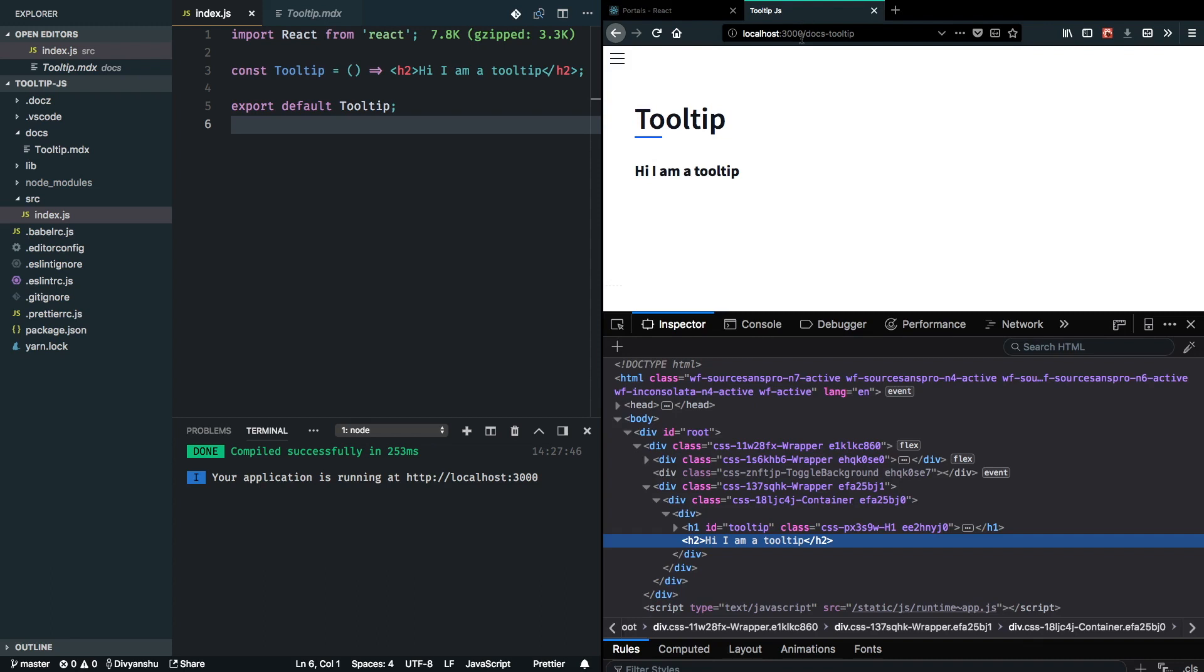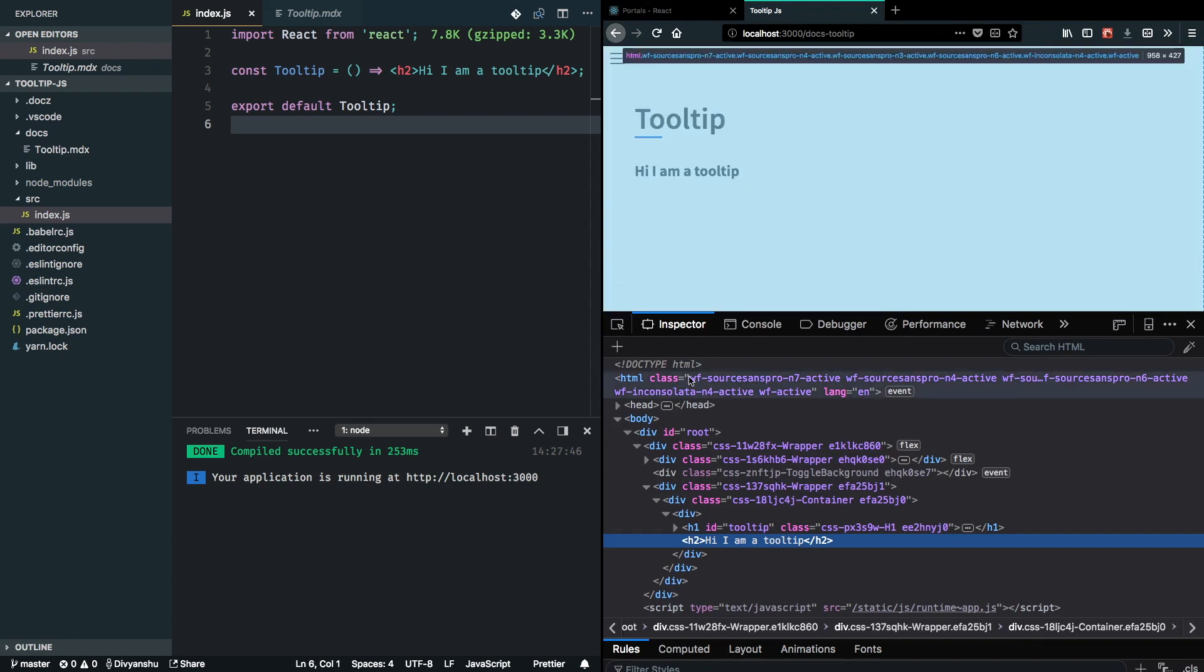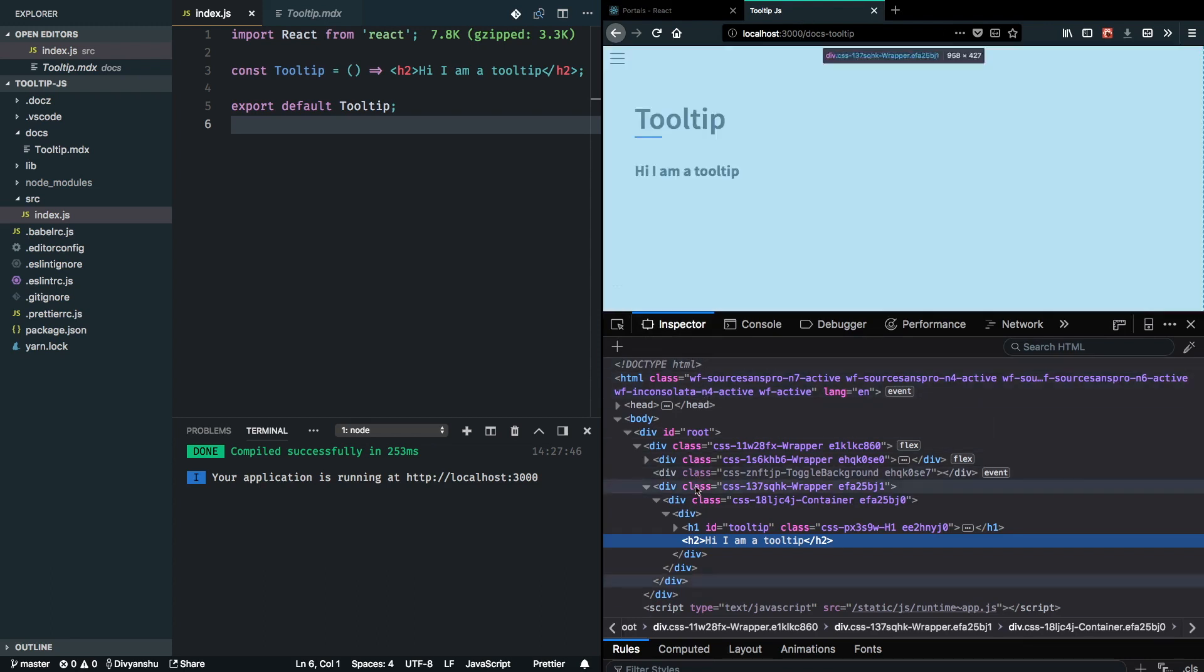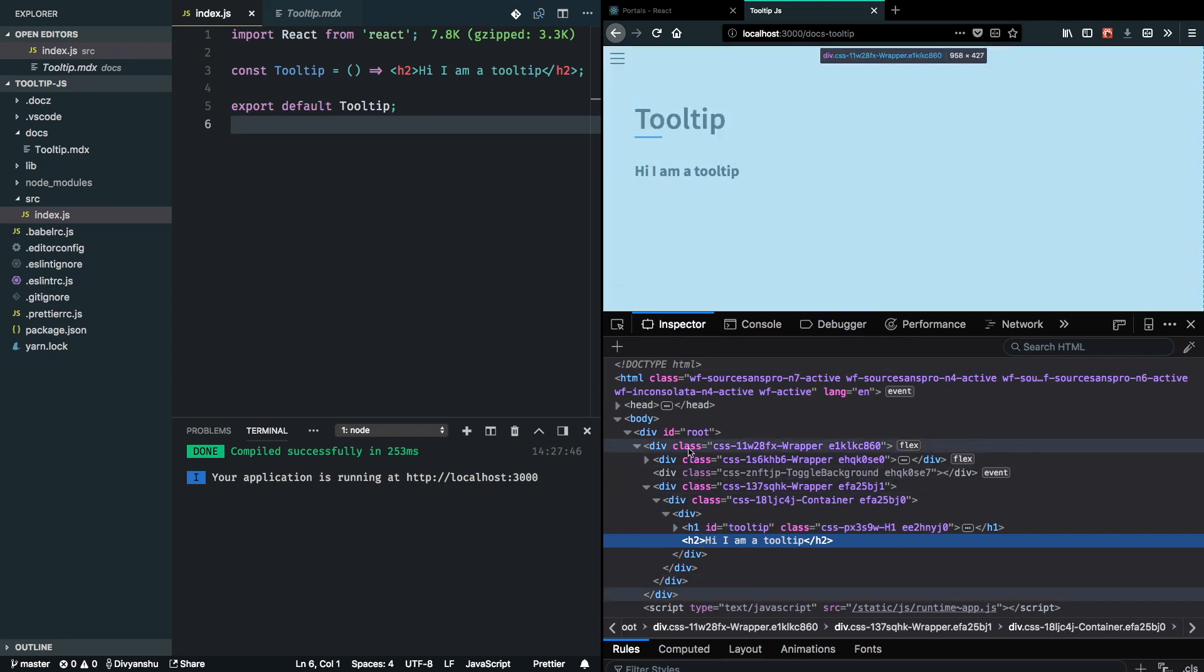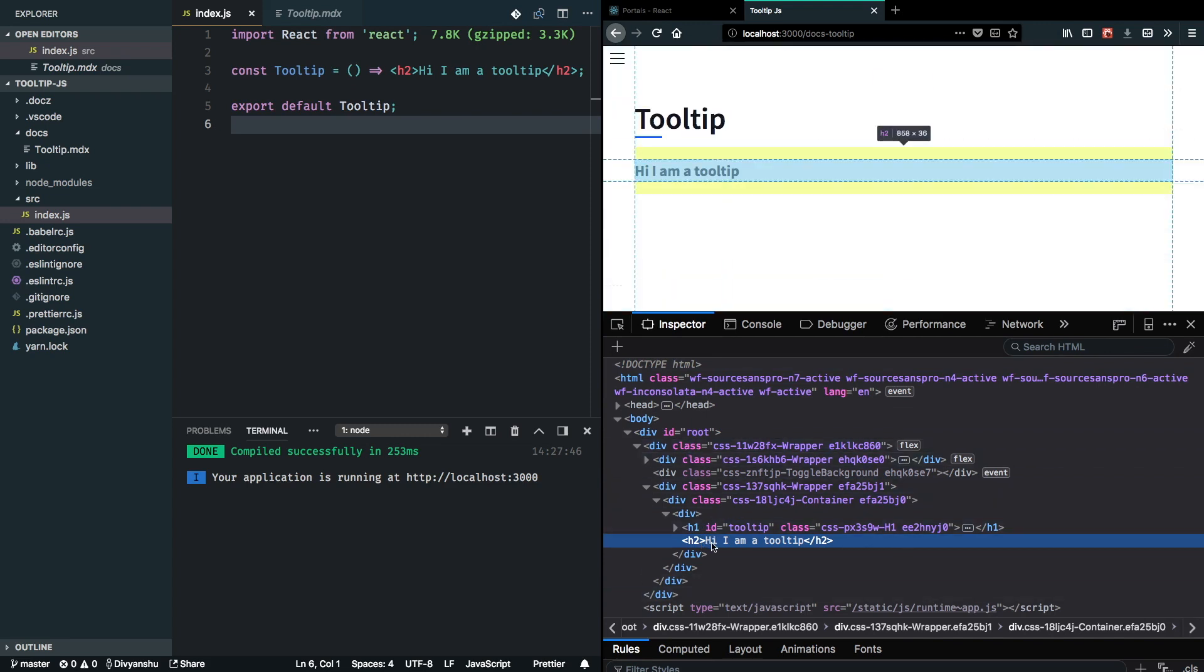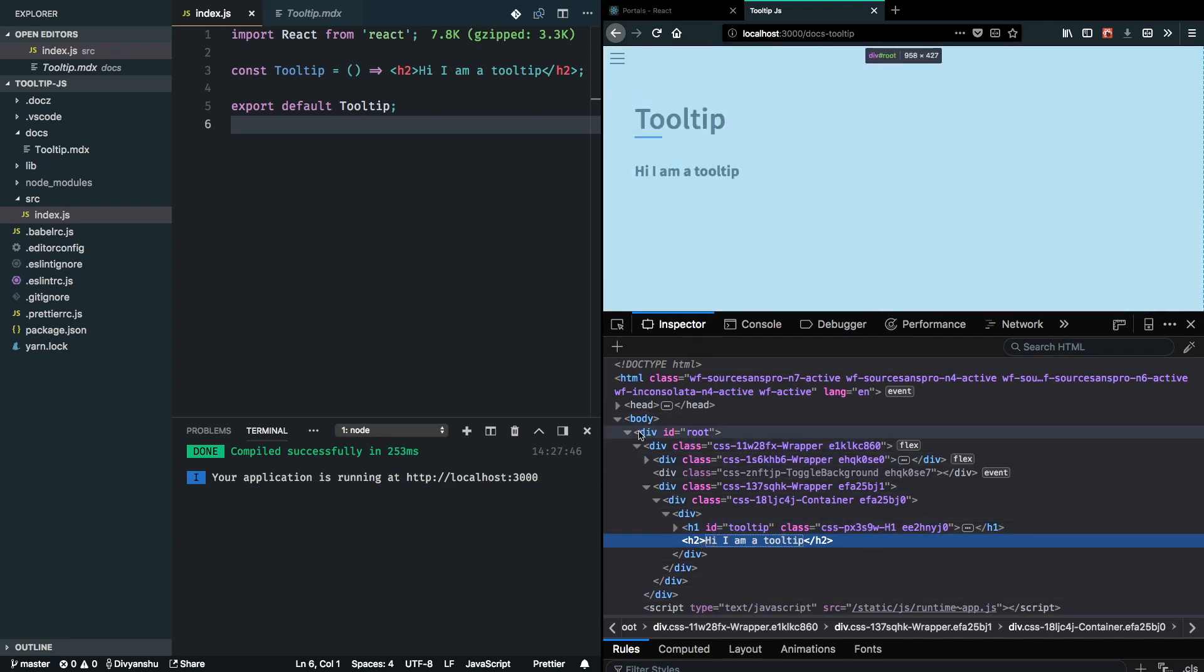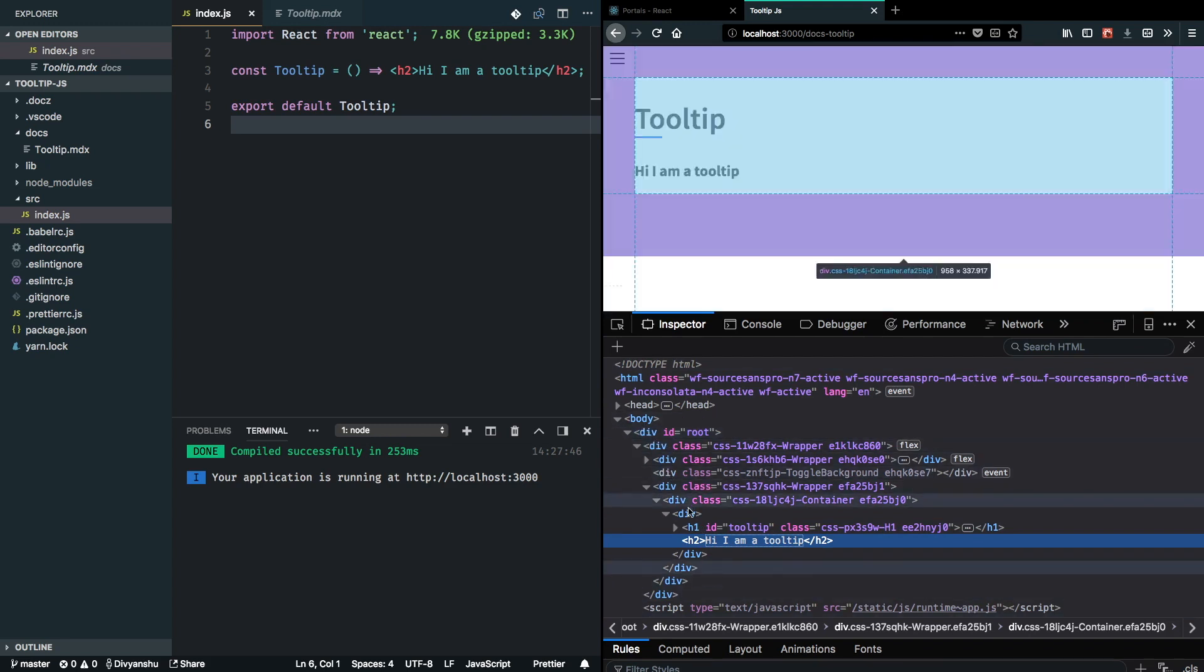I have opened up my browser dev tools here, and this is our tooltip component deep inside the DOM tree. As we can see, it's getting rendered inside some levels of nesting.